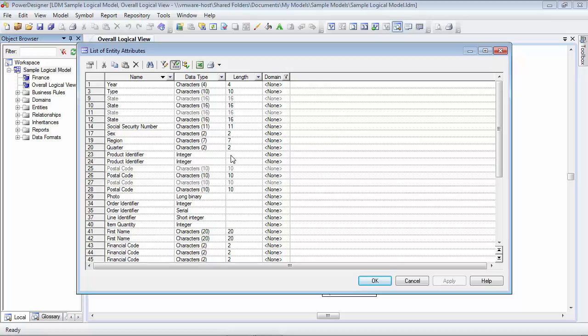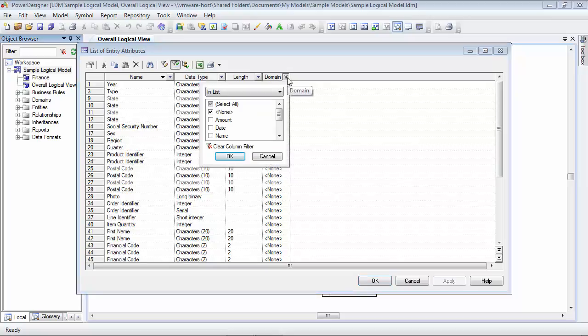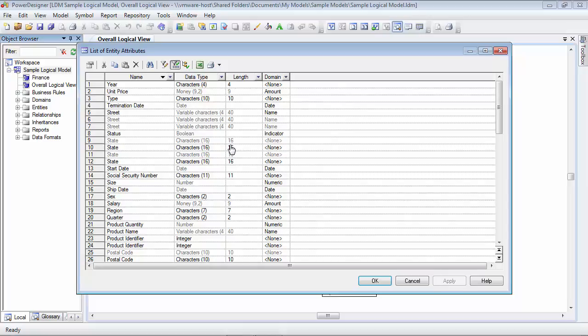One thing that you'll also notice in the domain column is where we used to have the downward pointing triangle, we now have what looks like a funnel symbol. That's an indicator that a filter has been applied to this particular column. If we'd like, we can remove the filter simply by clicking on that button that now has a funnel and choosing clear column filter. And now we're reset back to where we started.